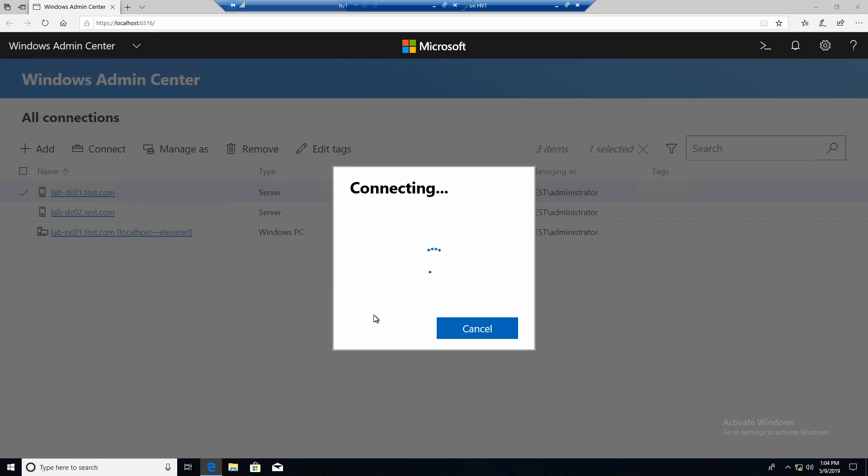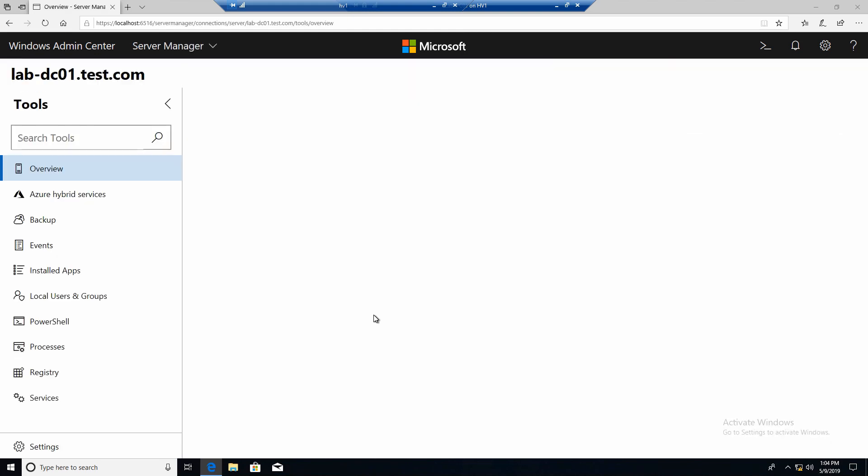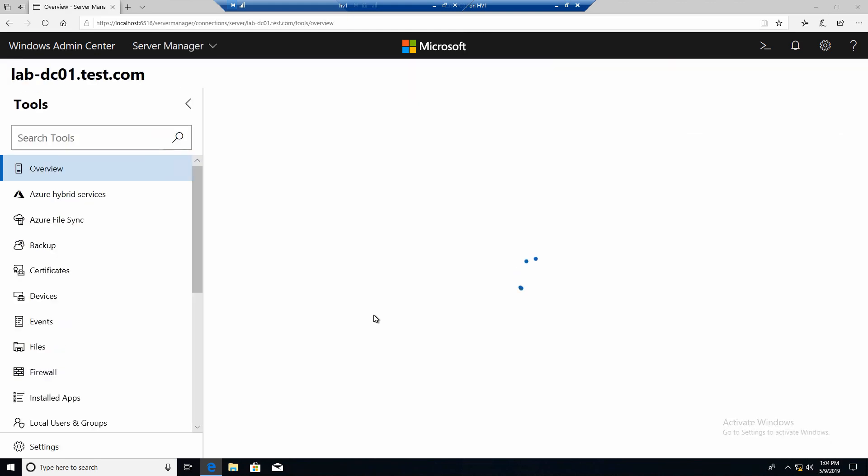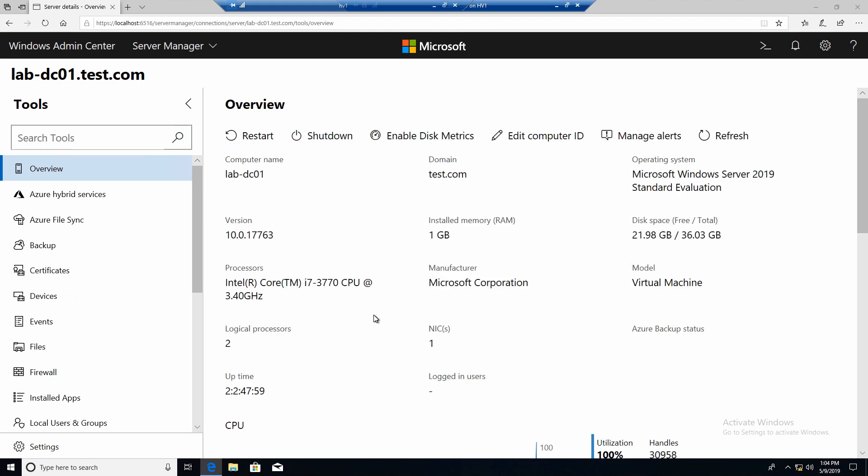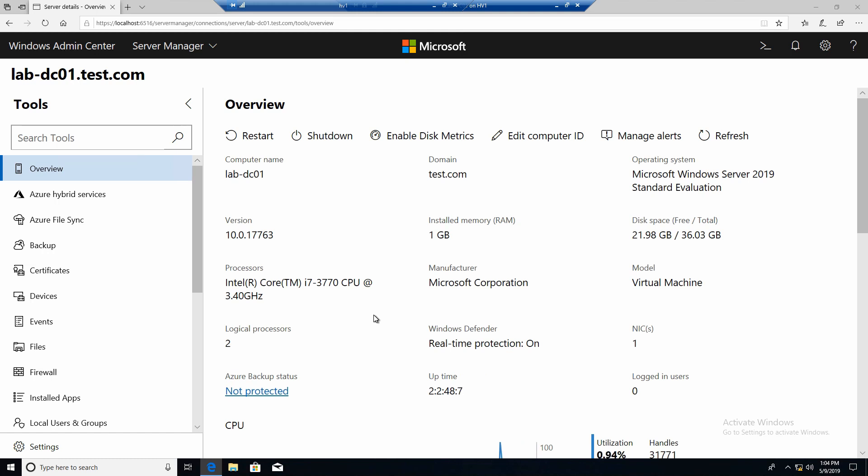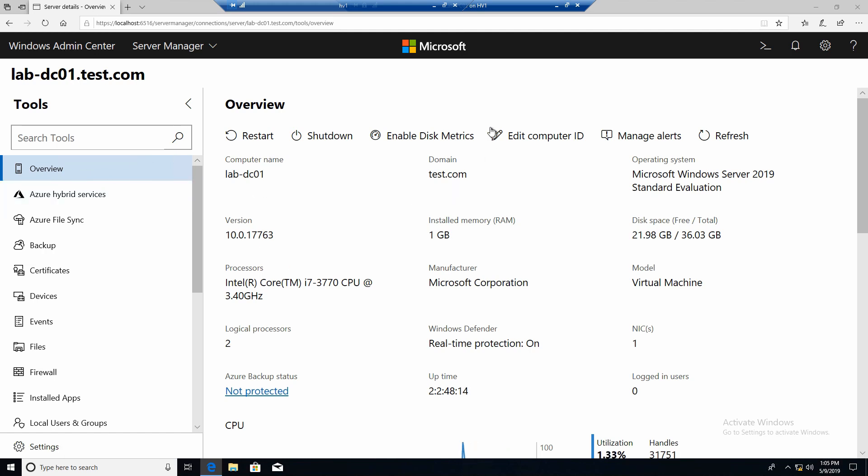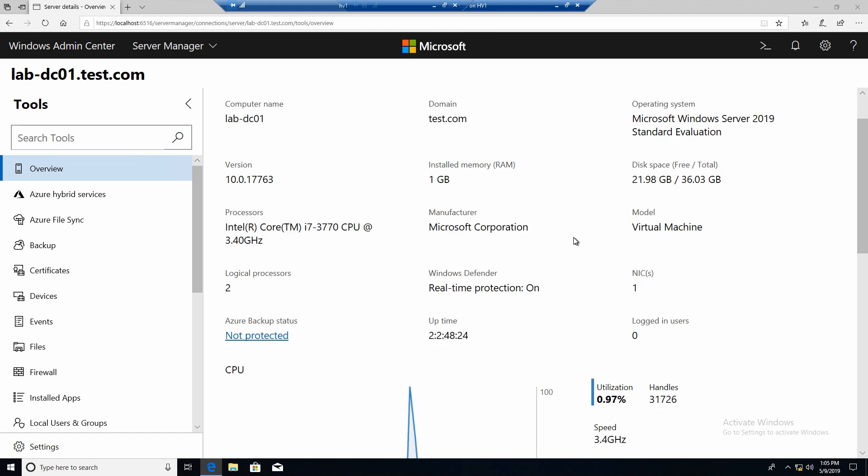And it will connect. I'm currently connected with the domain administrator on this computer. It's important to make sure that you are connected with a user that has access. Otherwise you won't be able to manage the servers. And this is the overview page of a managed server. You can see that you get already a lot of information about this server. Hardware and software information.